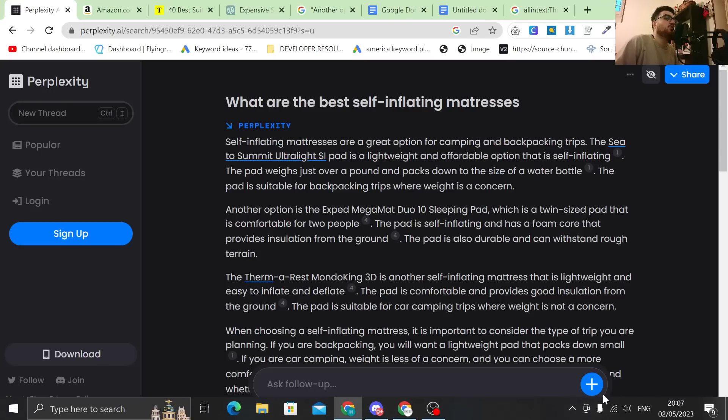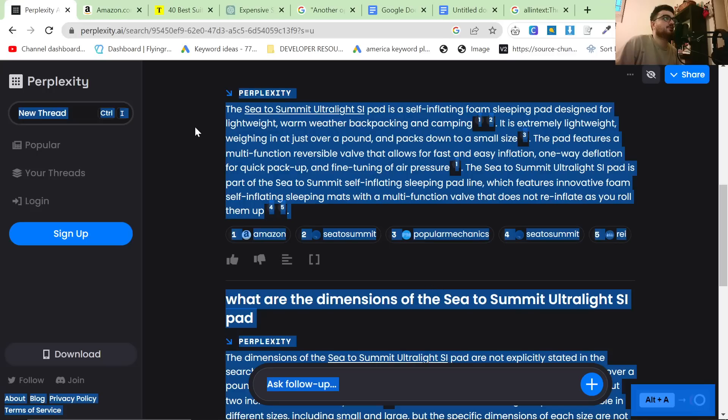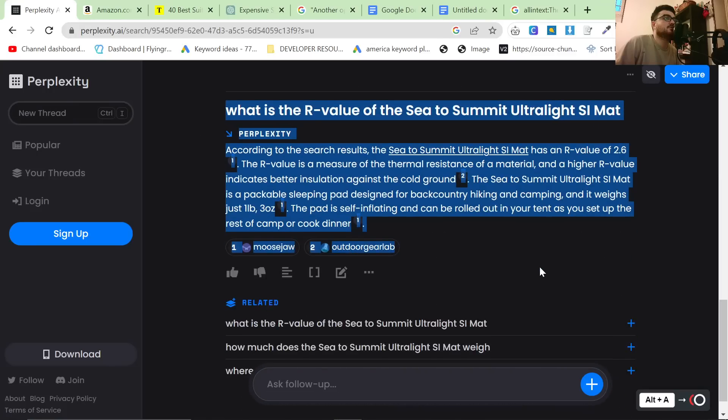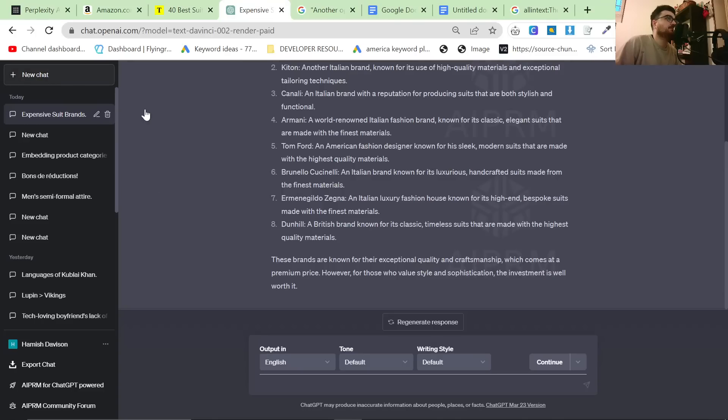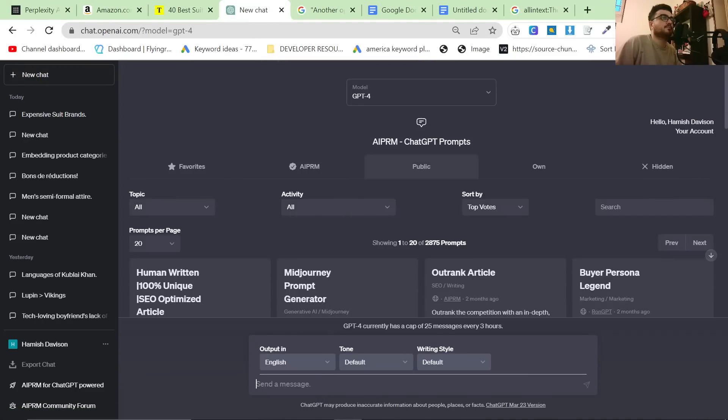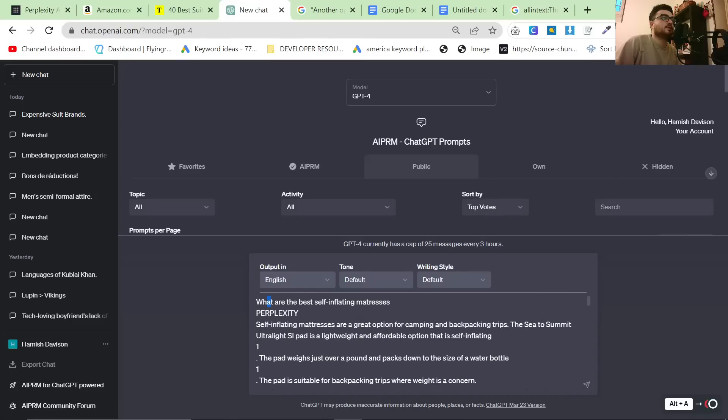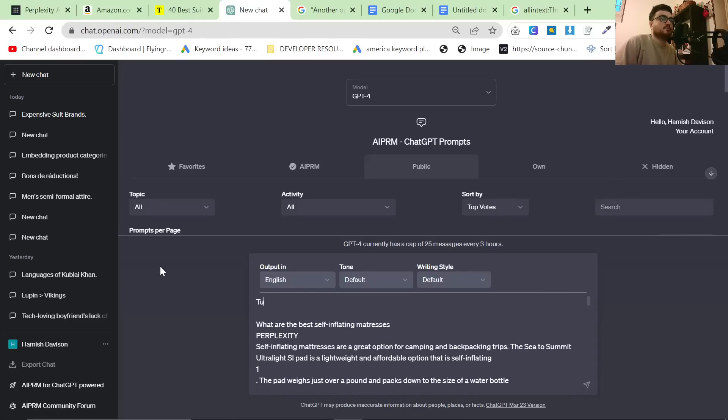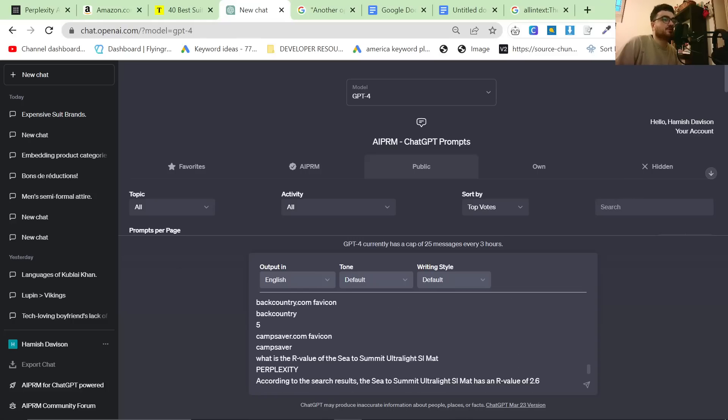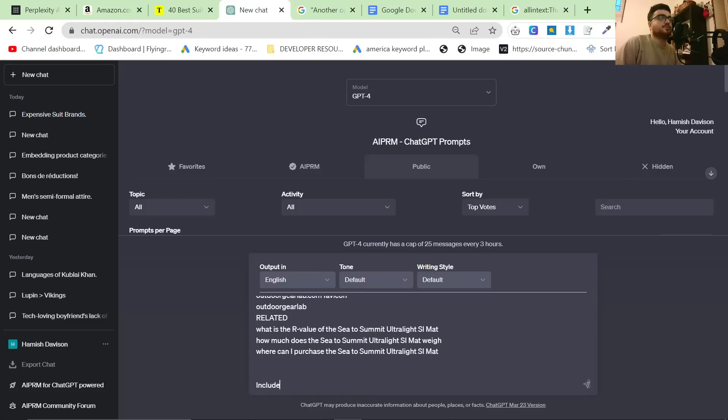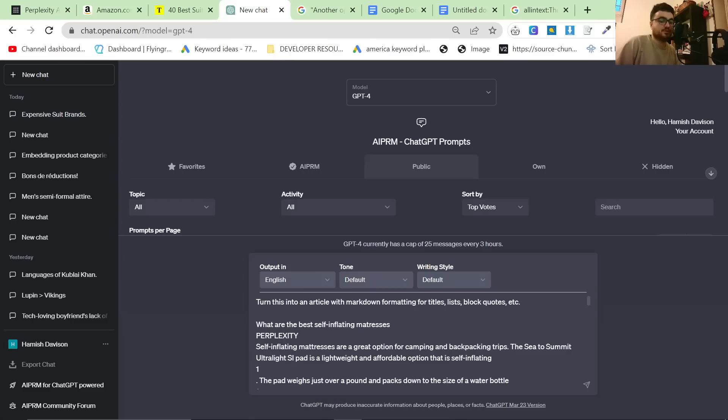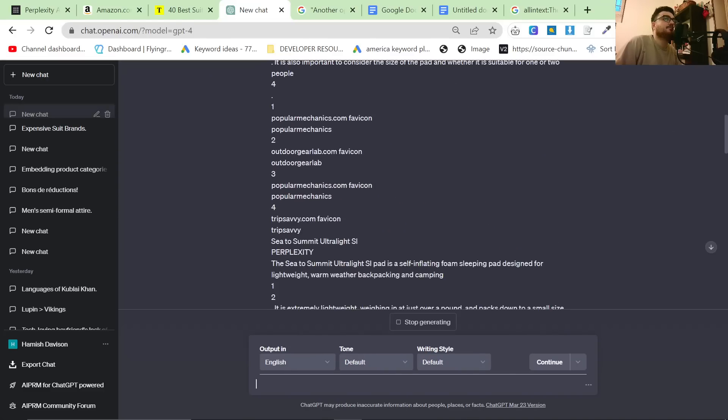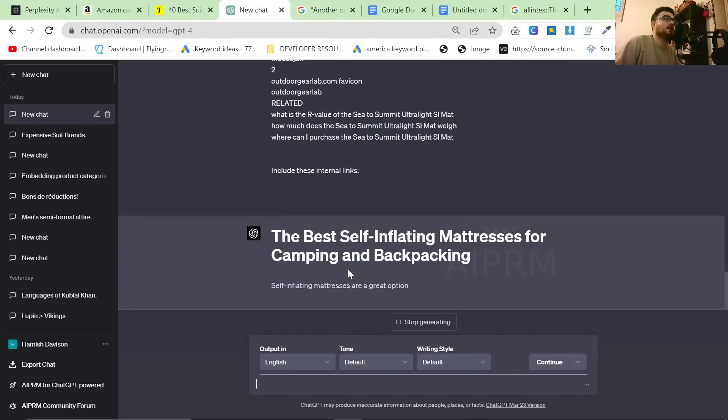After you've got all of this research, what you could probably do if you wanted to do this? So I'm going to go ahead and put it into ChatGPT and we can just say, let's say, turn this into an article with markdown formatting for titles, lists, block quotes, et cetera. And then normally at the bottom of this, I would also say something like include these internal links and I would give it the internal links that I wanted to include. Just hit enter and that will then most likely create a decent article.